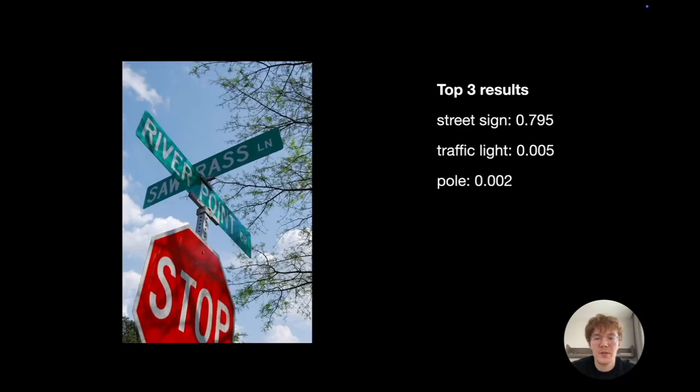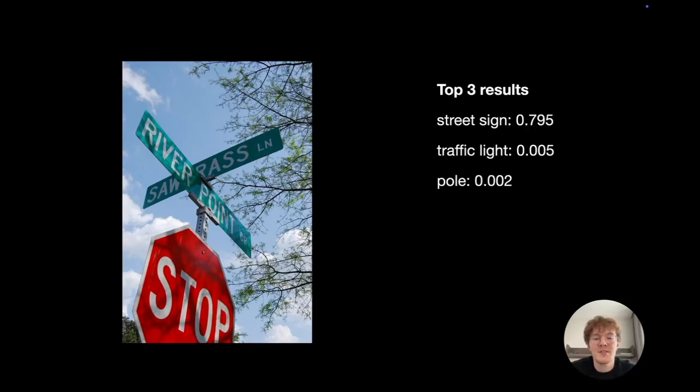And here are the results. As you can see, the model correctly assigns the image to the street sign category. That's it. For more details, check out our documentation and our GitHub repository.